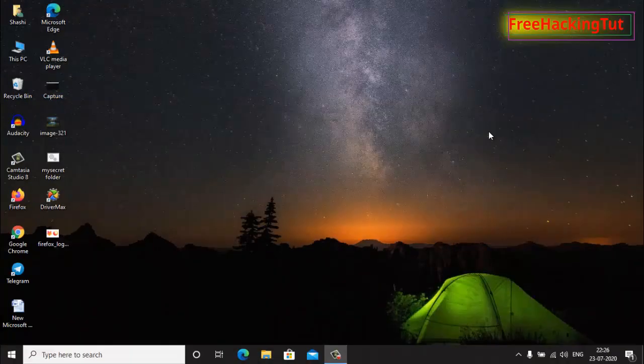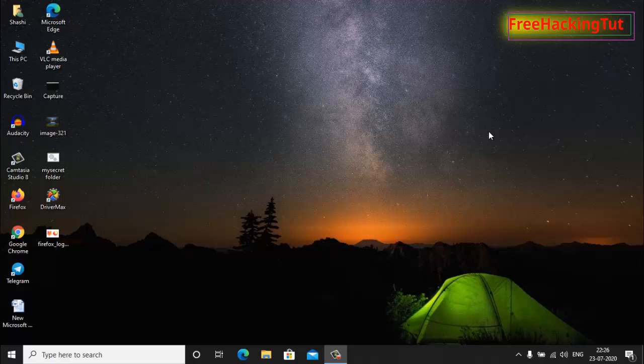Hello everyone, welcome to my channel Free Hacking Tutorial. In this video I am going to show you how to empty recycle bin automatically in Windows 10. So let's begin the tutorial.